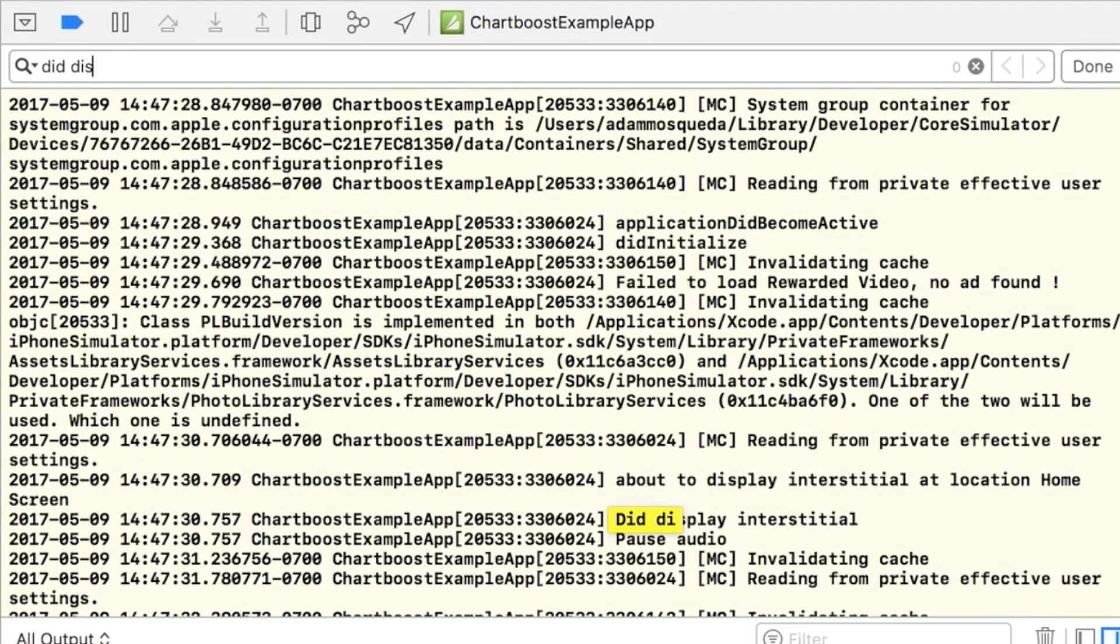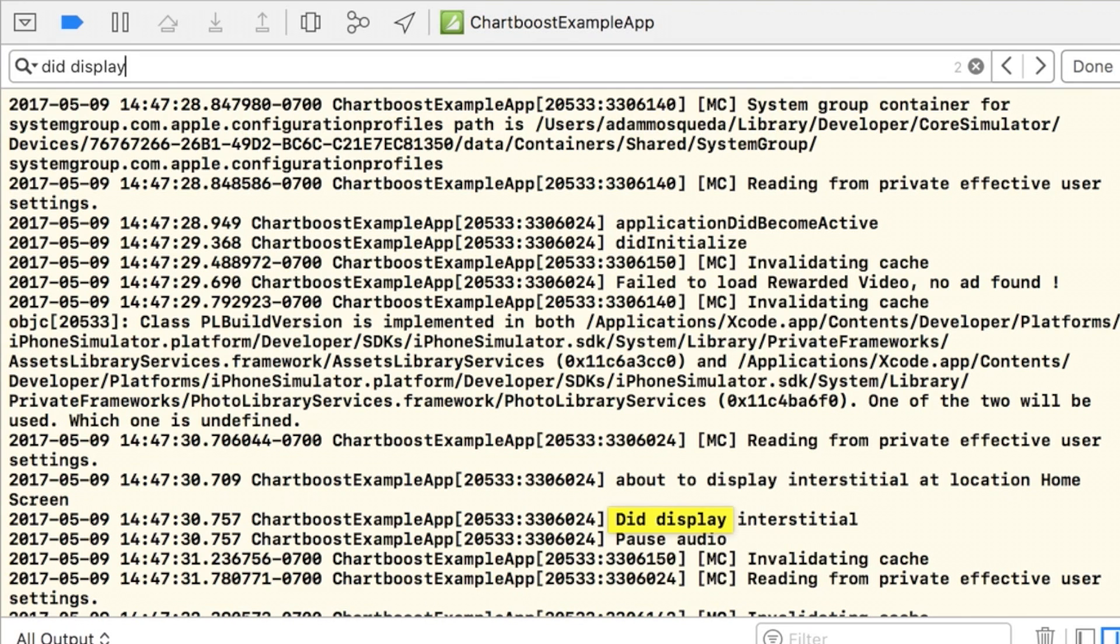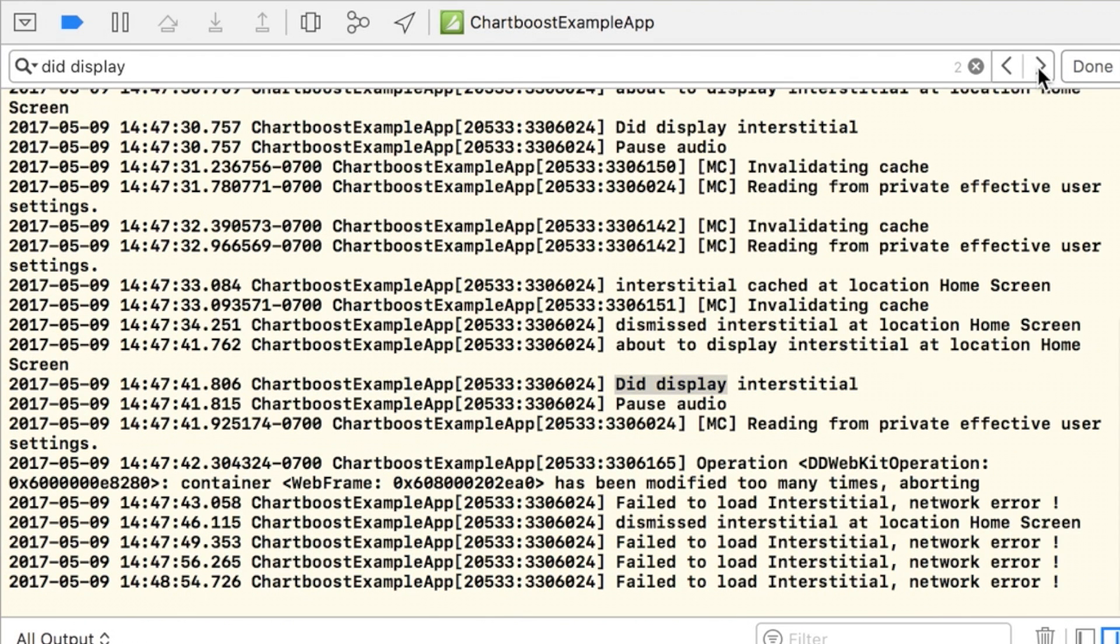In this example, we've simply logged debug messages to Xcode's console log, but you can use these delegate methods however your game needs.